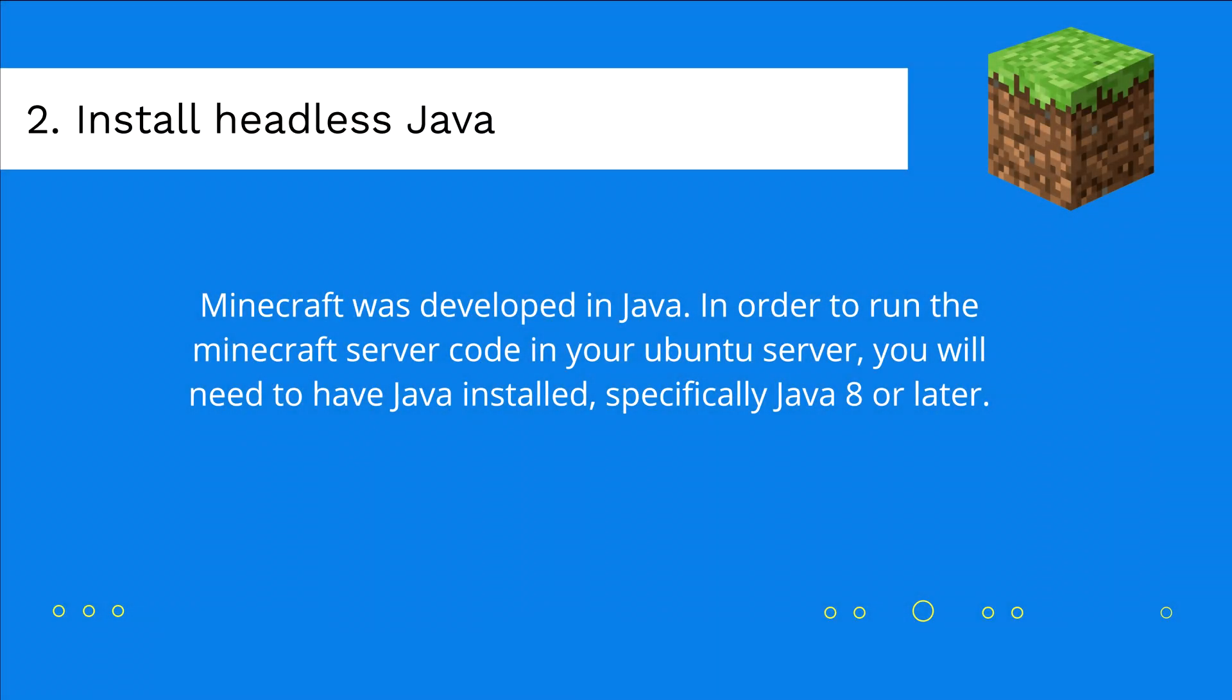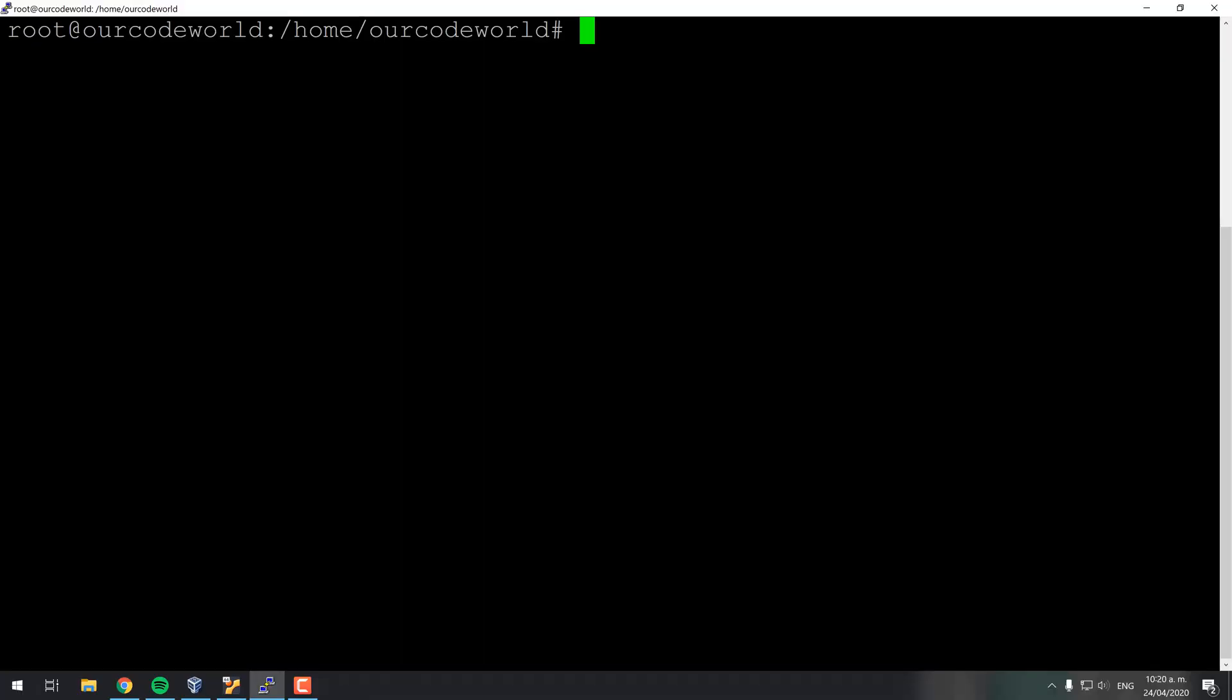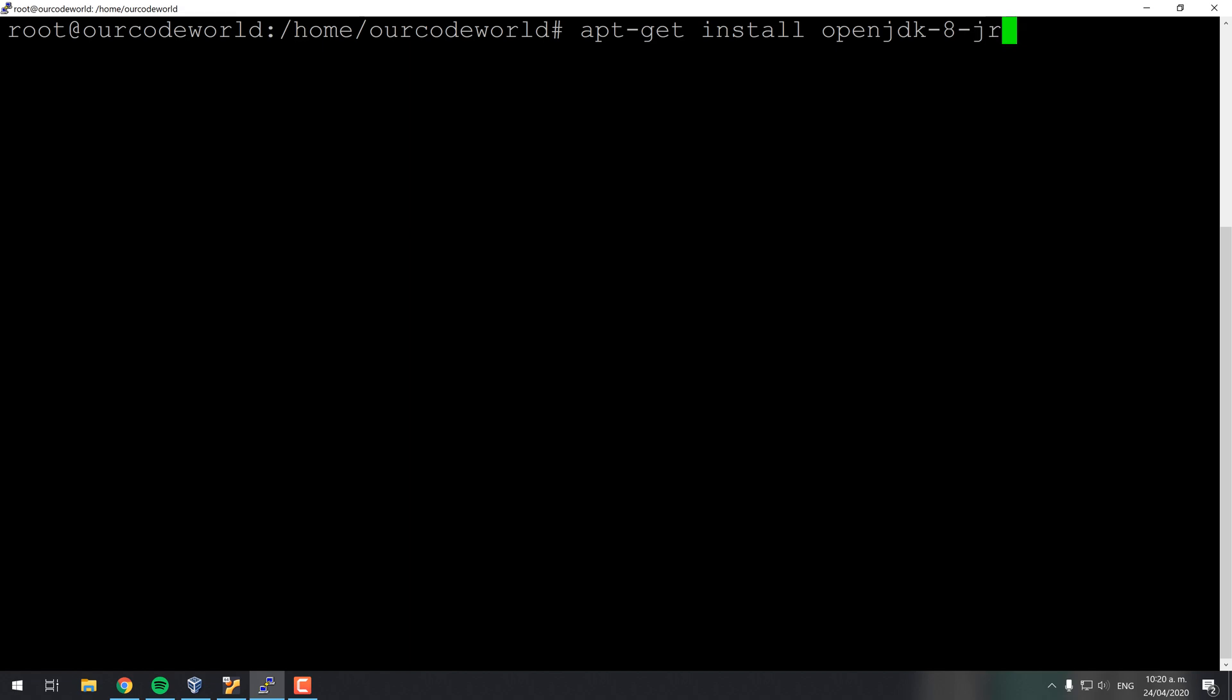As you obviously know Minecraft was developed in Java. In order to run the Minecraft server code in your Ubuntu server you will need to have Java installed, specifically Java 8 or later. You can easily install it with the typed command on the screen.